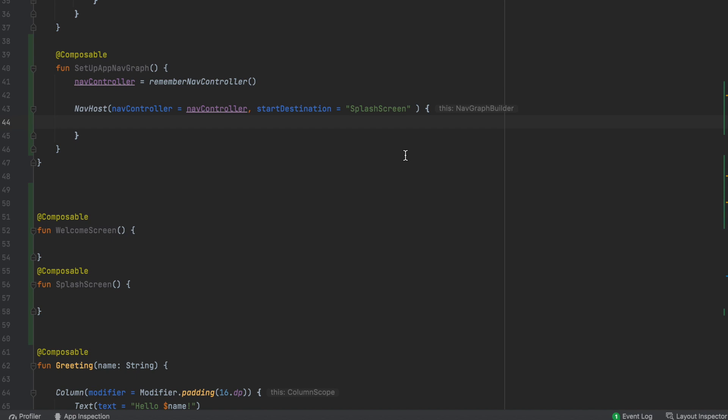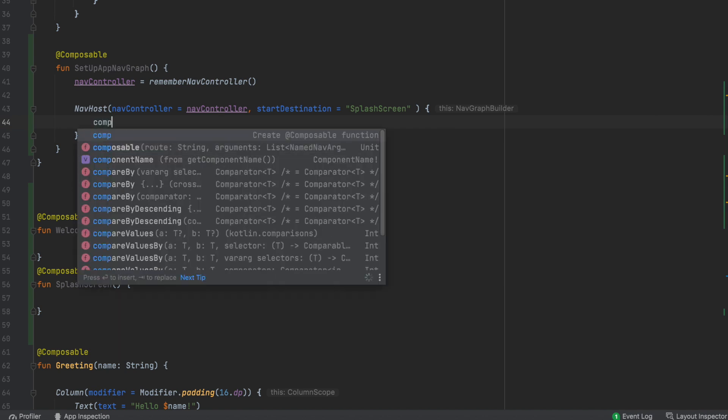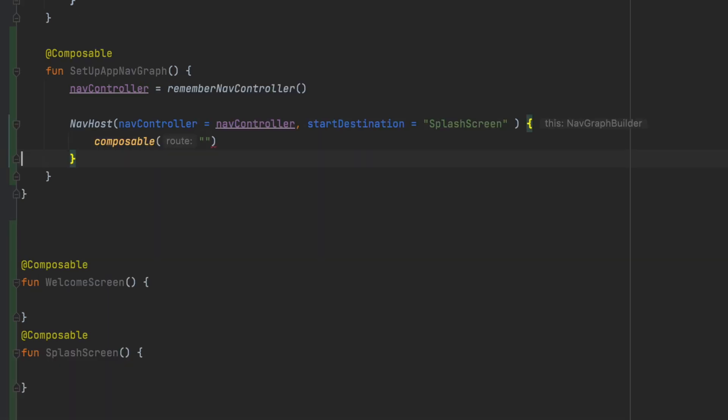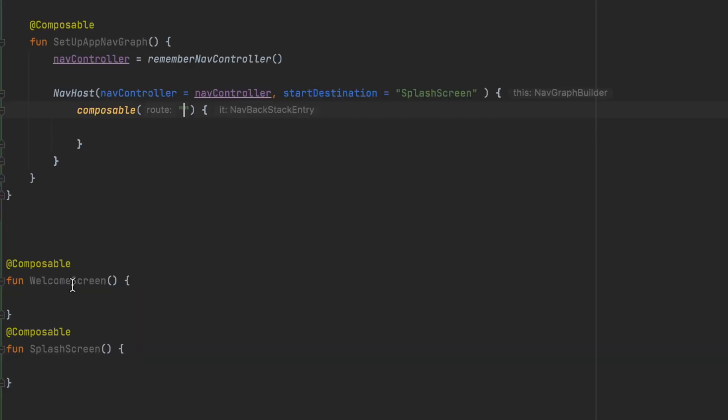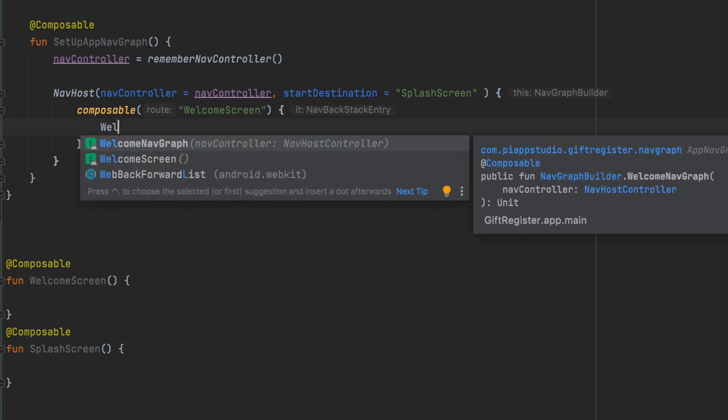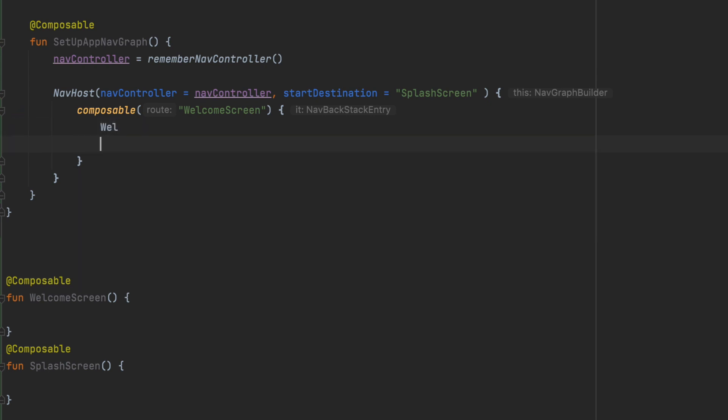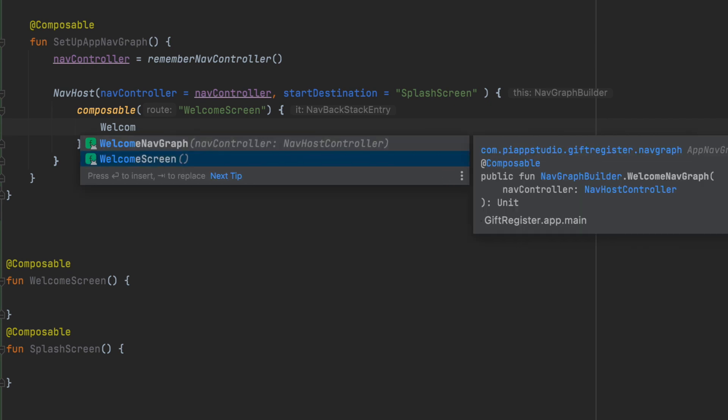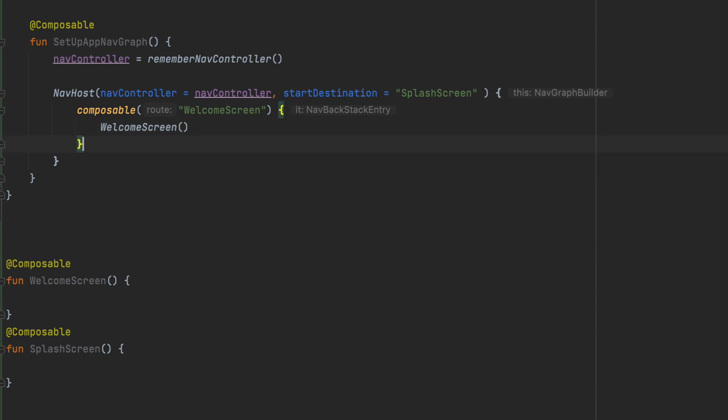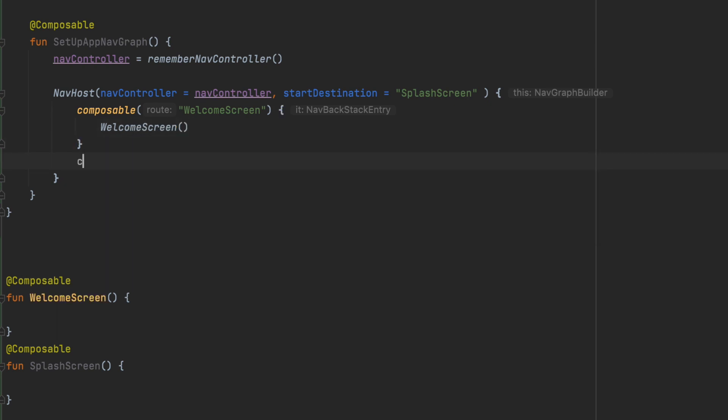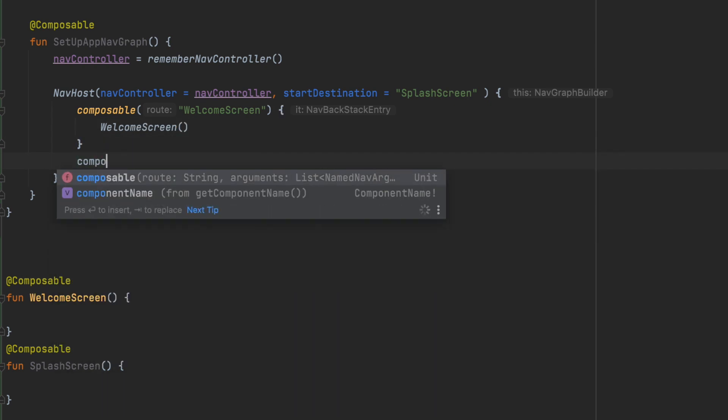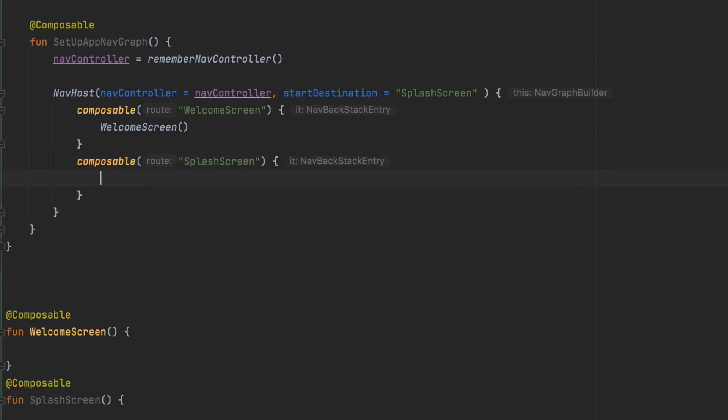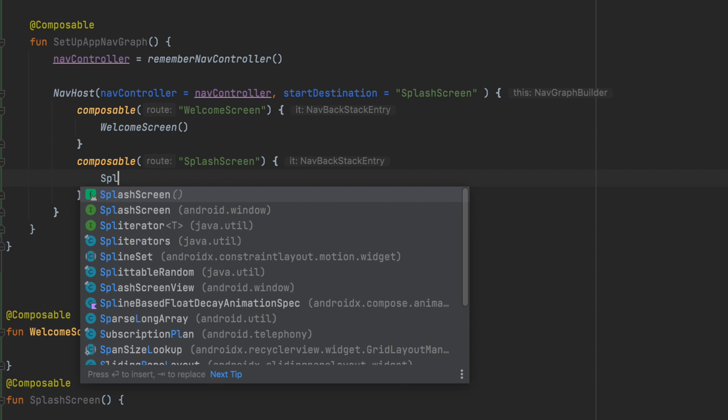You can see the navigation graph builders. It means that it is the Composable. You can define all pages with some unique ID route. For example, welcome screen is the welcome screen. So same like a Composable, you can bind a splash screen and add a route ID to the splash screen.